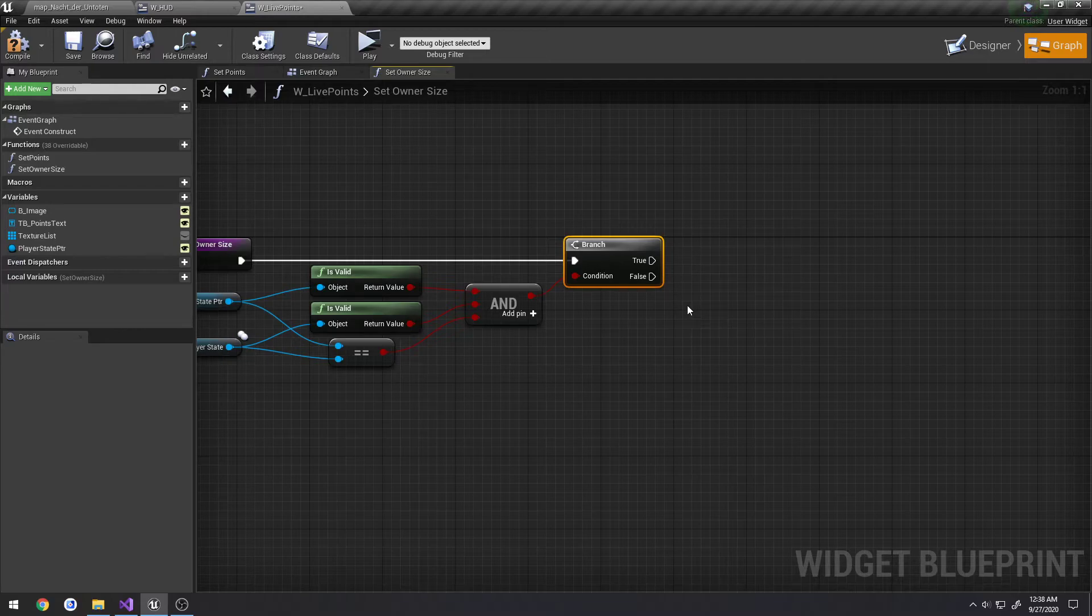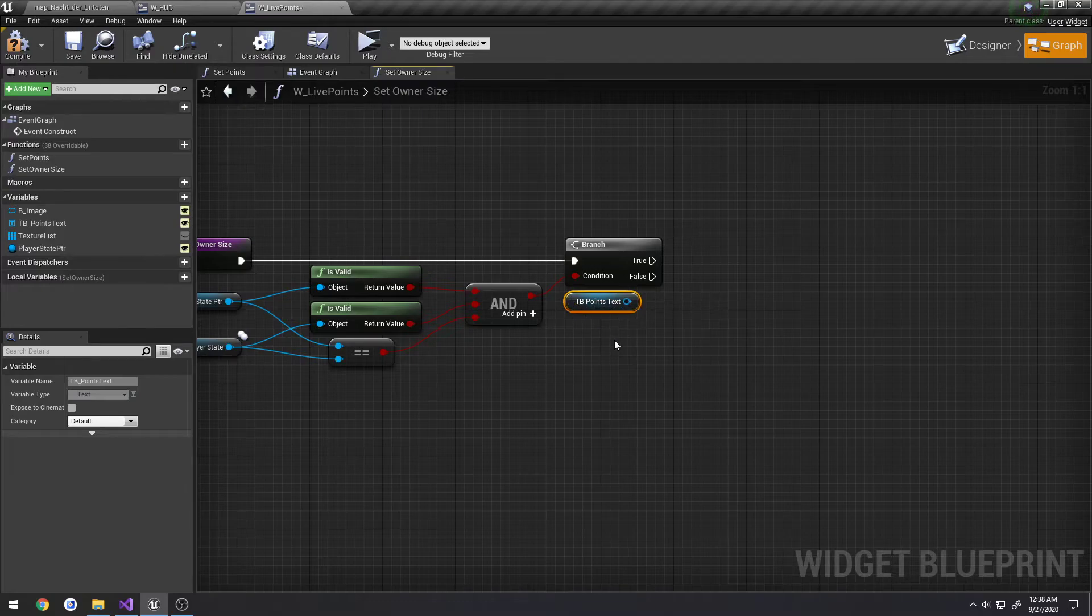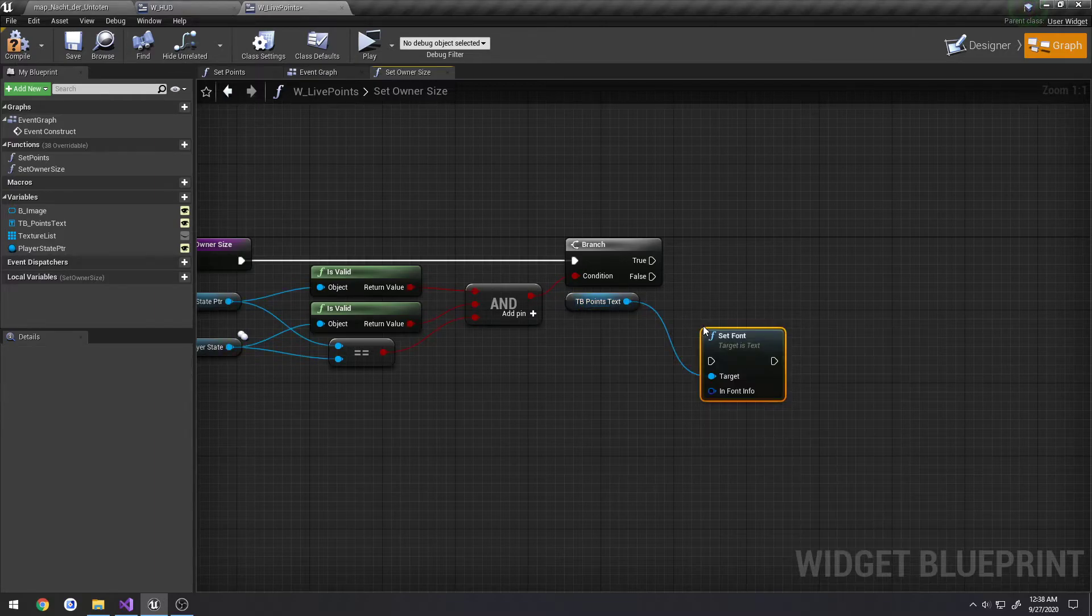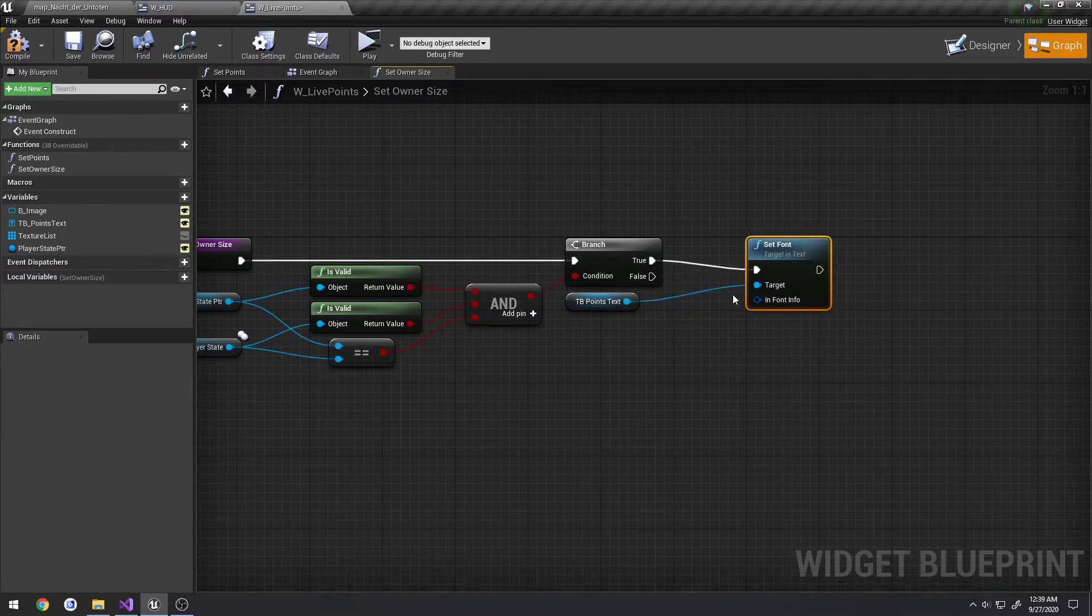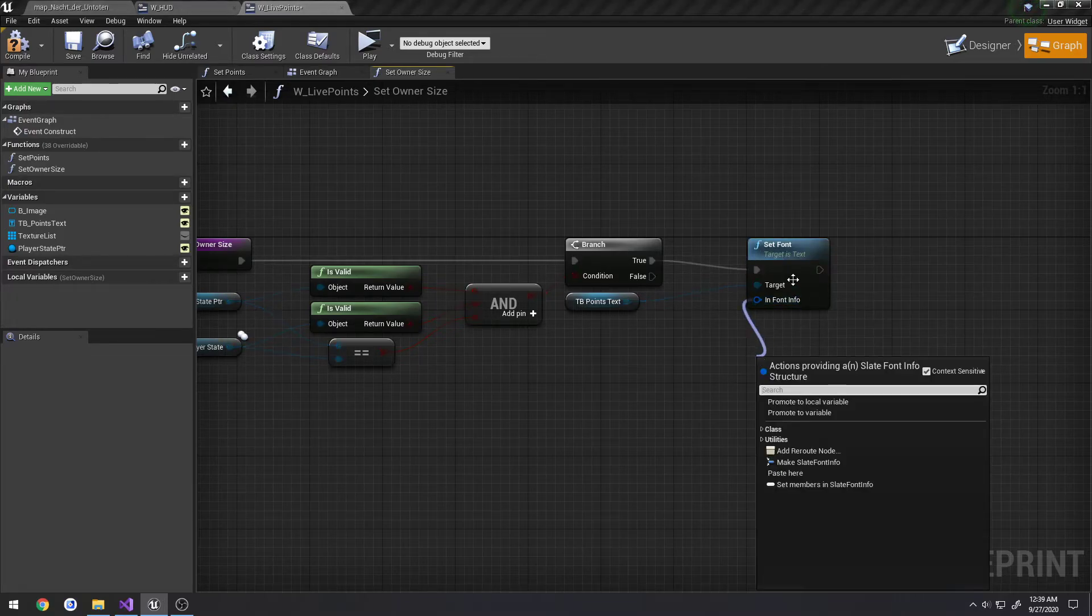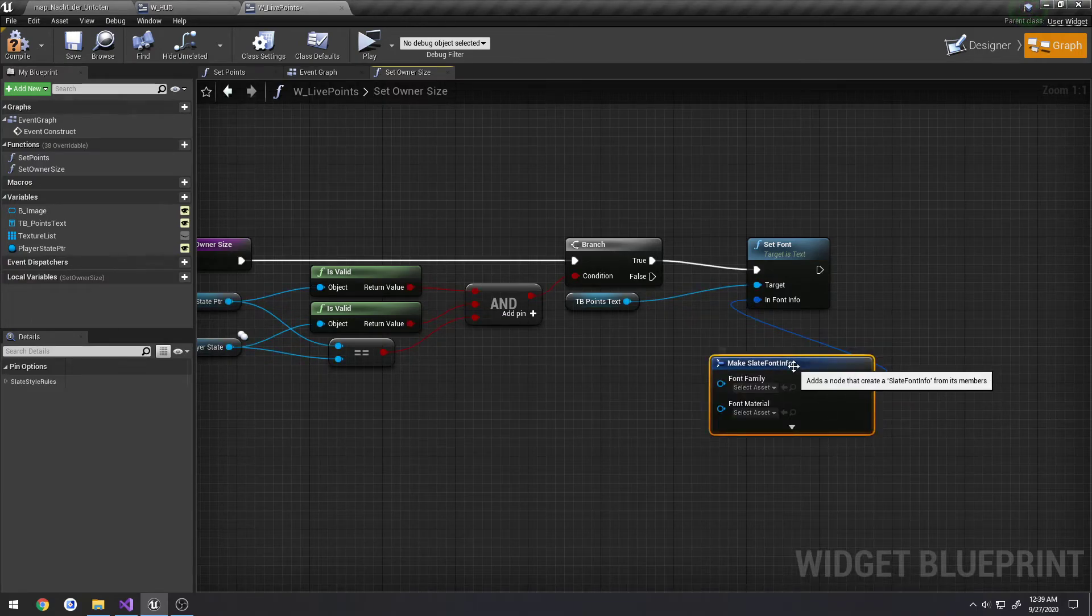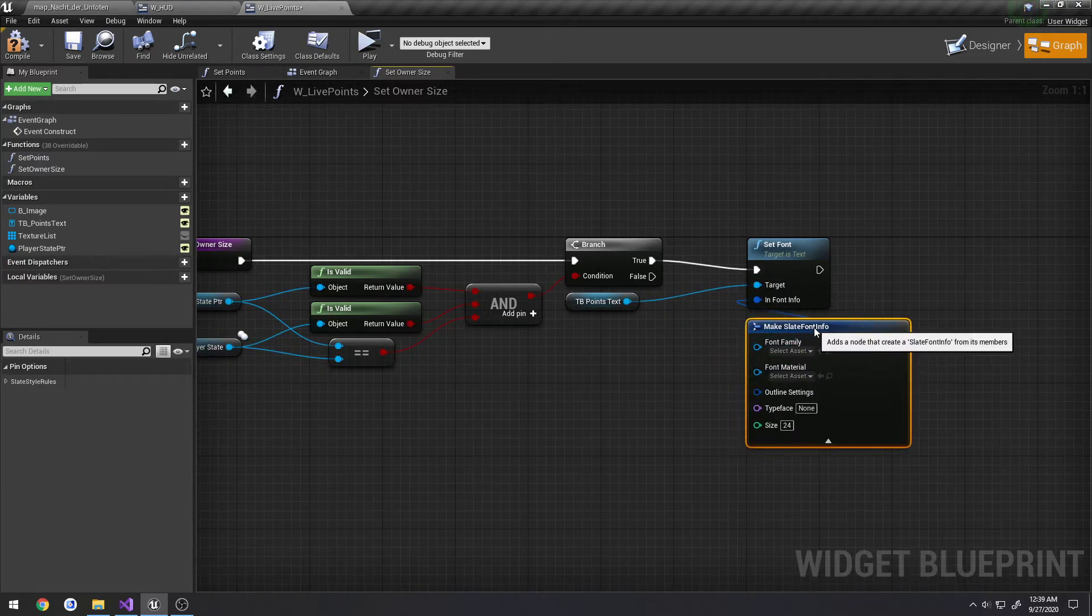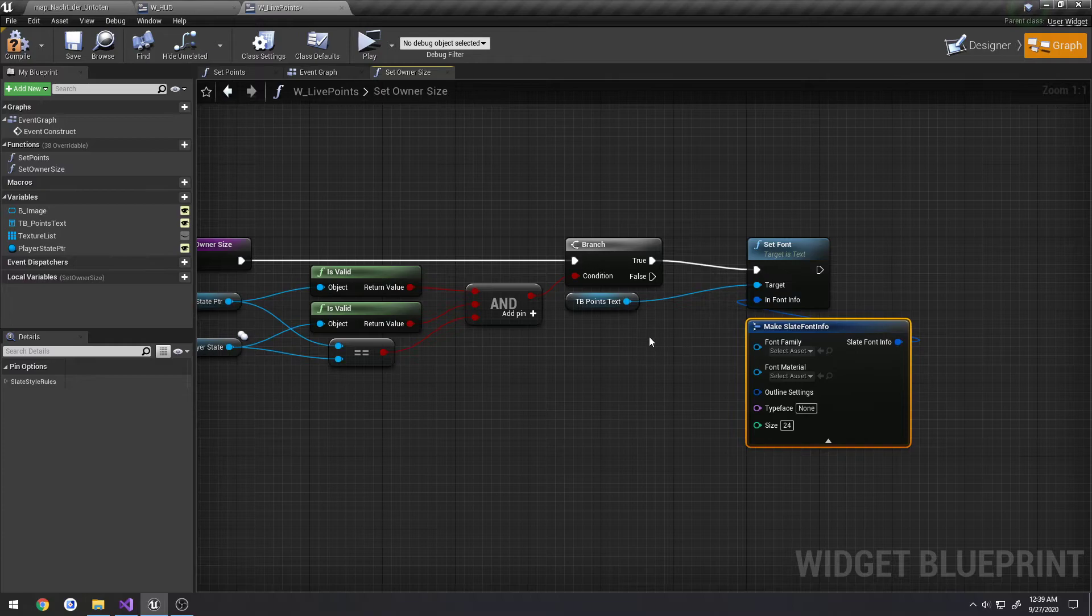So what we're going to do here is we want to grab our text for our points and we just want to increase the size. So we're going to drag off that and we're going to do a search for font, we see set font, connect that up to true. As you can see, it takes in a structure for a font, so we're going to drag off and press make slate font info. So click the little drop down here to see the rest of the settings. This has several things in it and we don't need to fill each one of these out necessarily ourselves.